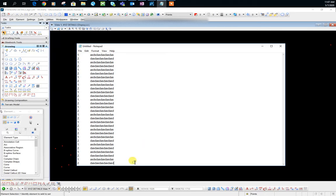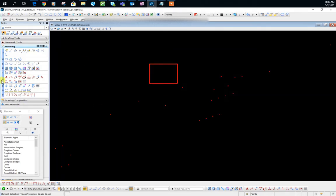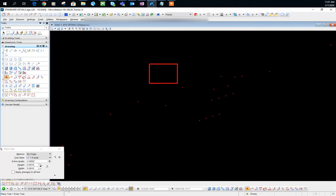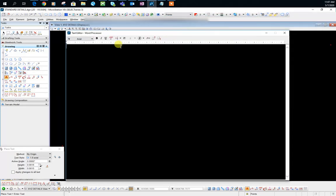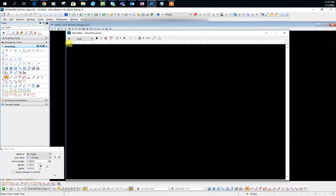And then inside of your MicroStation select your notes tab. And here what you want to do is you want to click where you want the tab to be. So in this case I want it here.